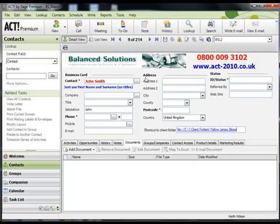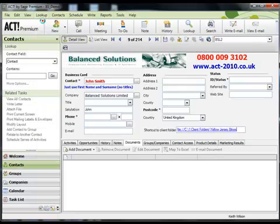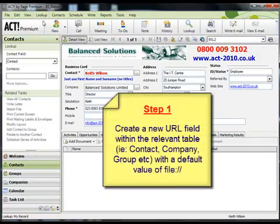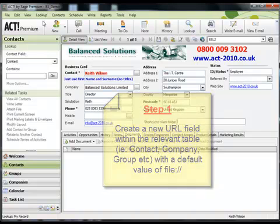So to summarize, the steps that you need to carry out to achieve this are as follows. Firstly, create a new URL field in the relevant table with the default value of file colon forward slash forward slash.